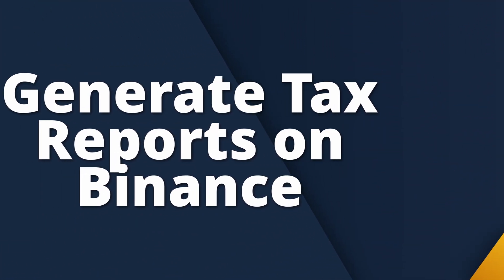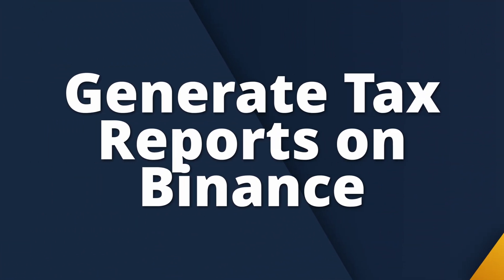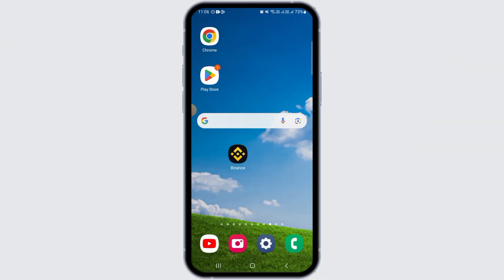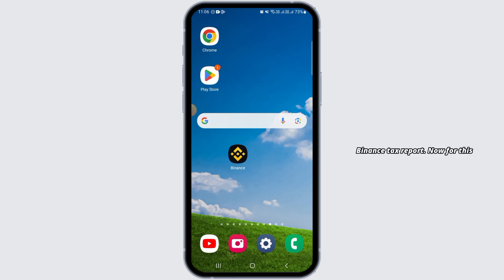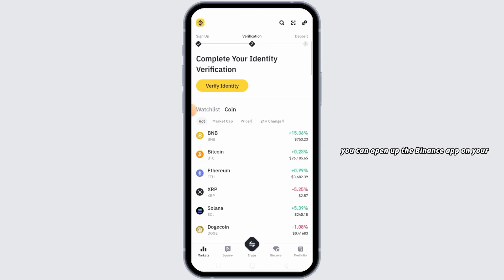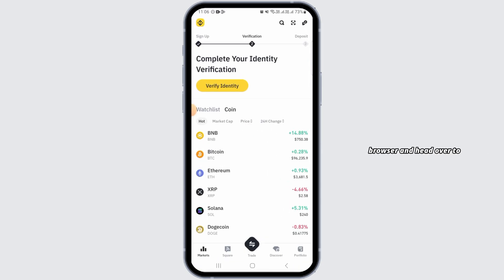Welcome to our channel. In this video, I will guide you on how to generate a Binance tax report. You can open up the Binance app on your device or open any web browser and head over to binance.com.